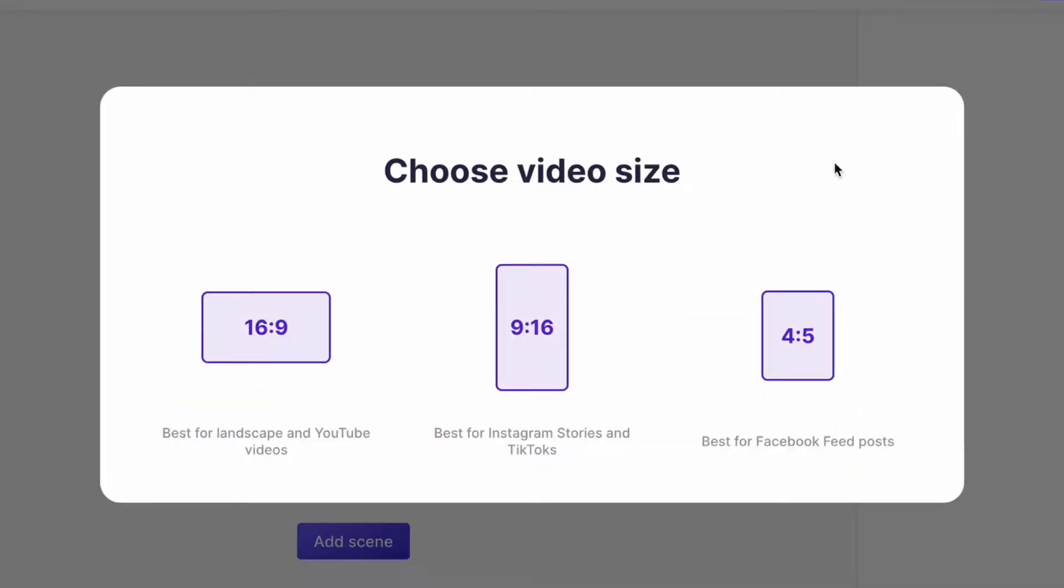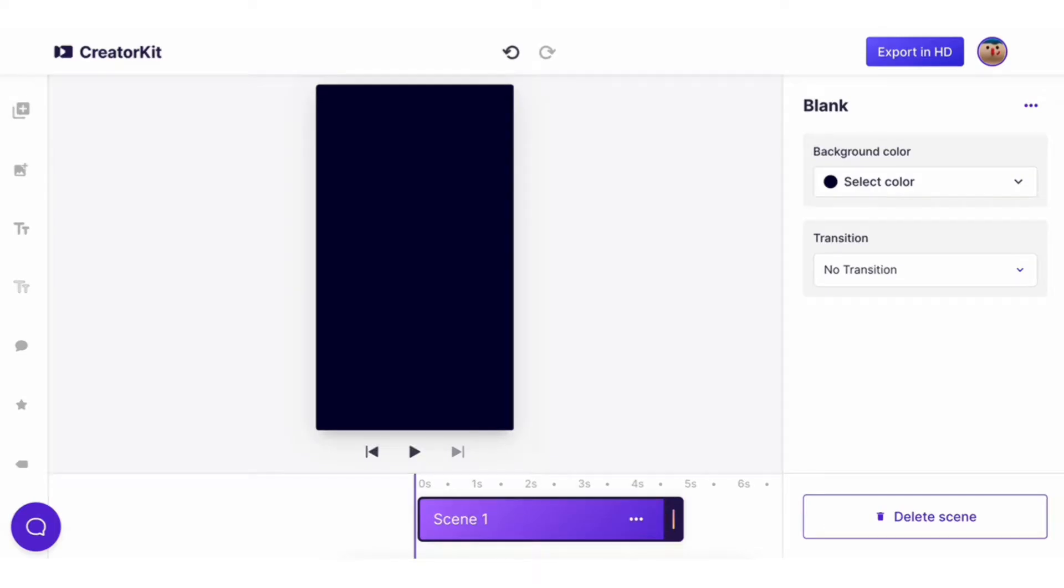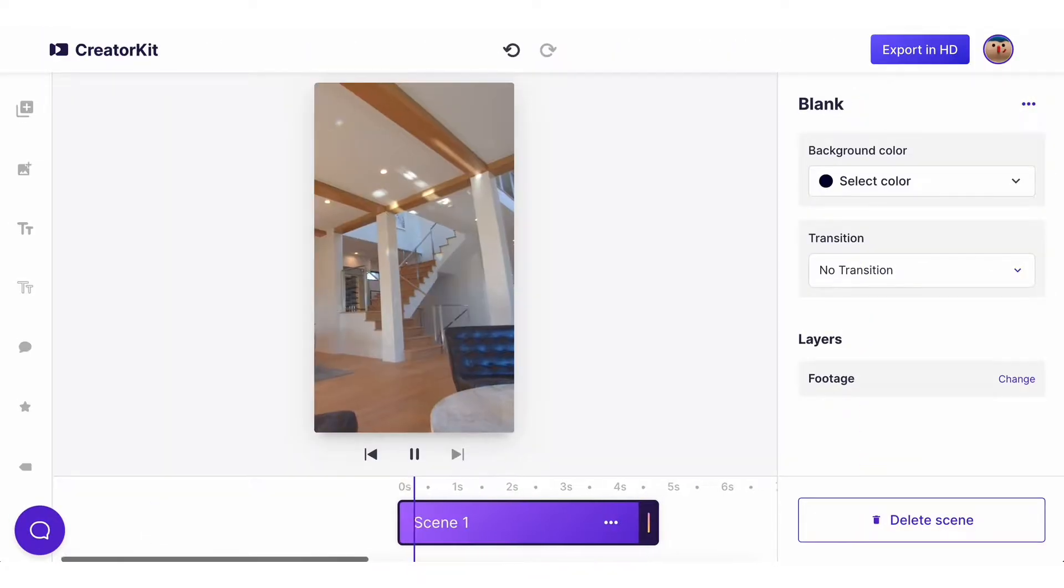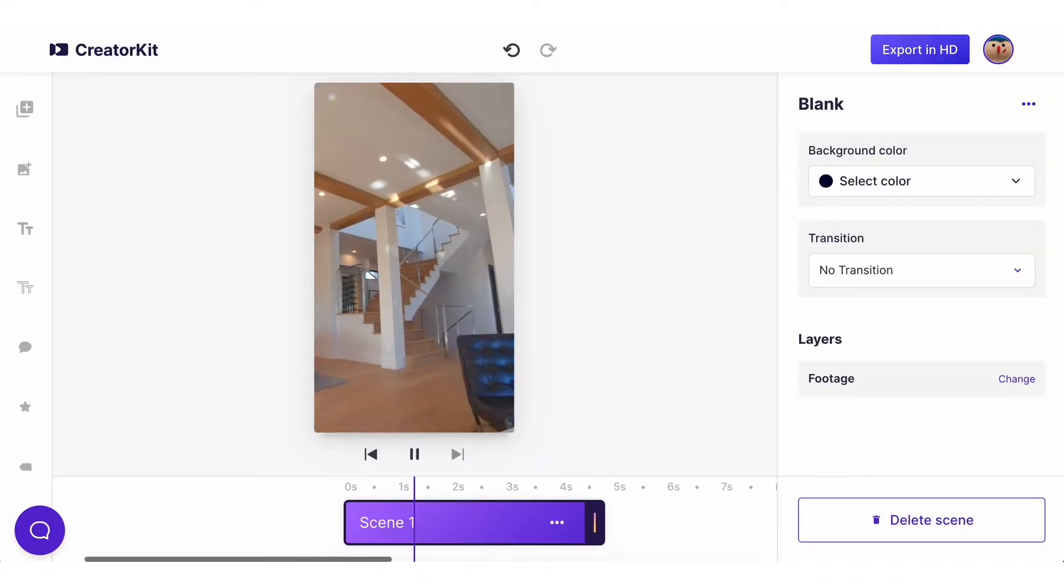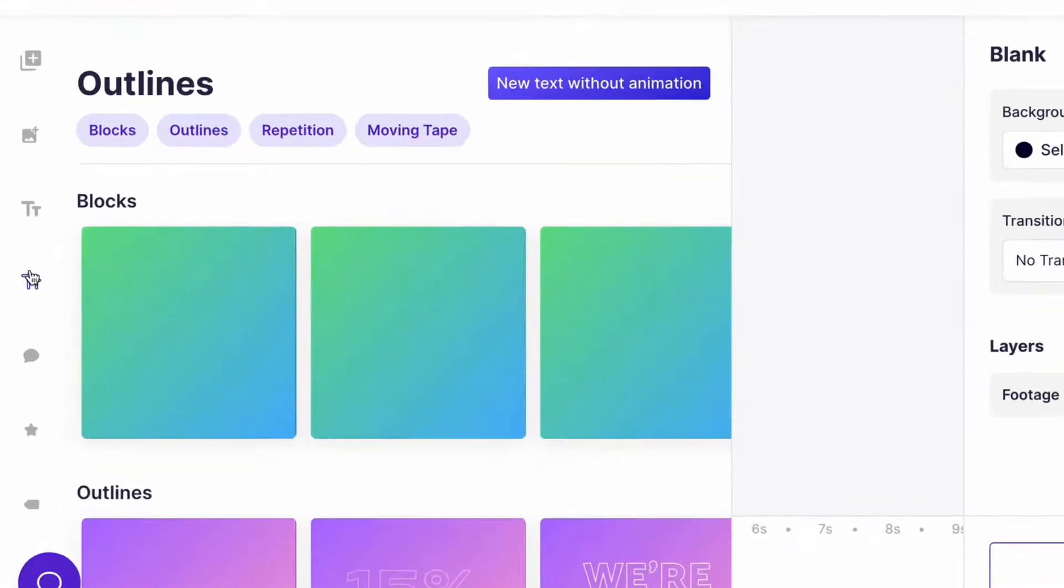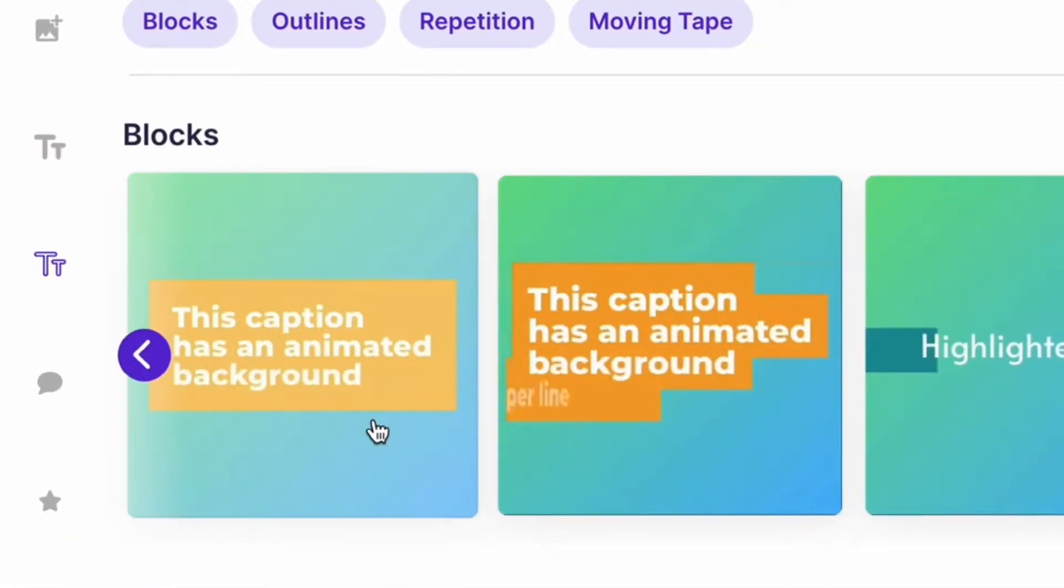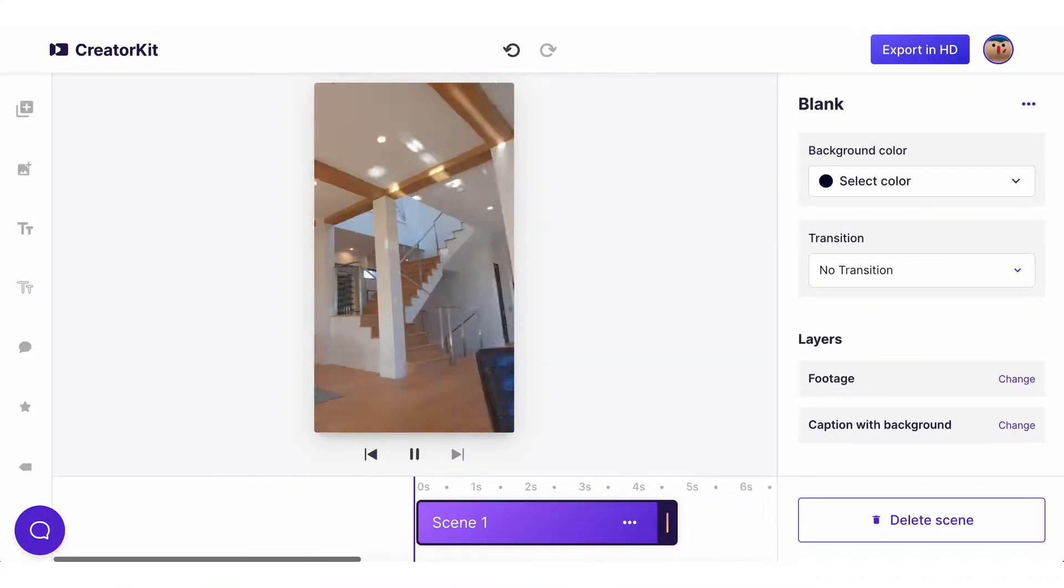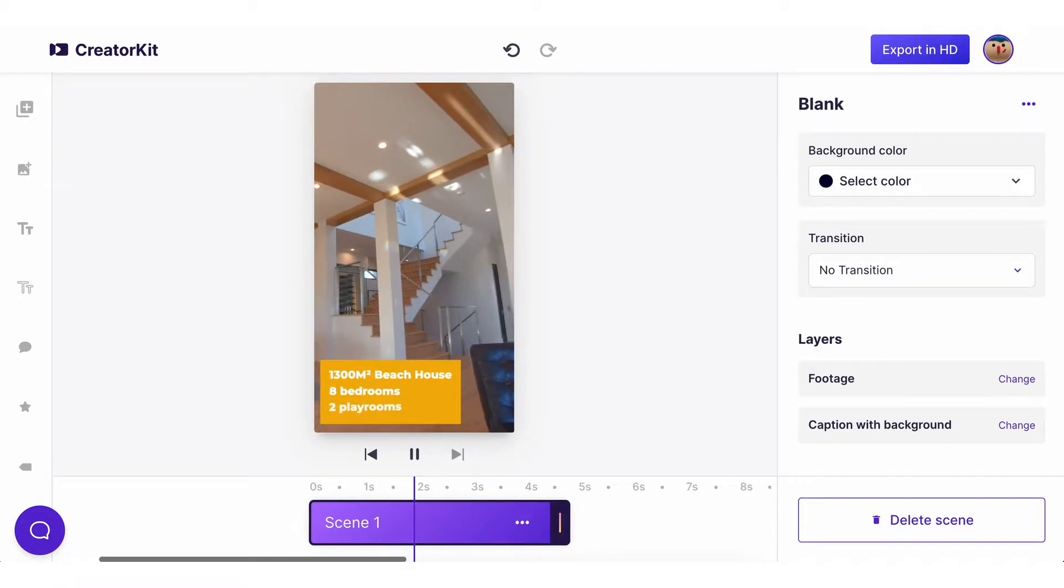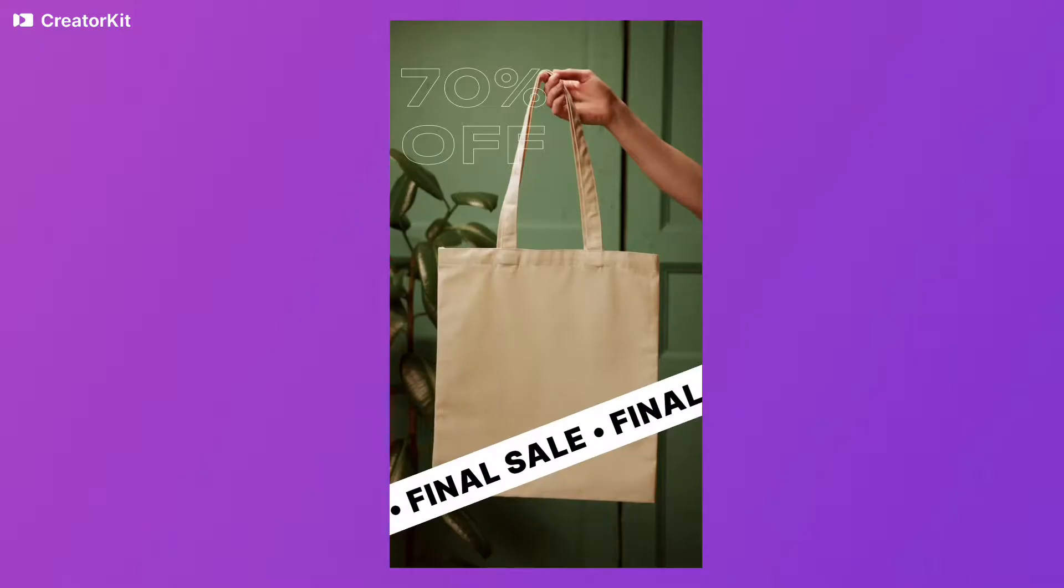First, start a new project on CreatorKit.com. Now drag your video and drop it on the video editor. Look for the perfect moving text for your video and add it with just one click. Then you can edit the content in the editor.